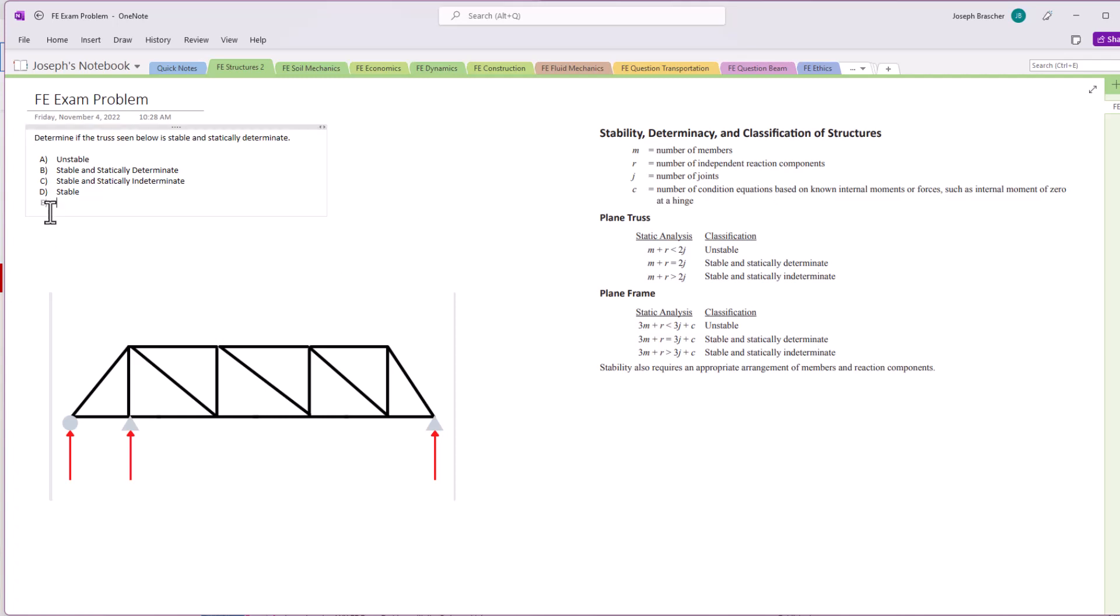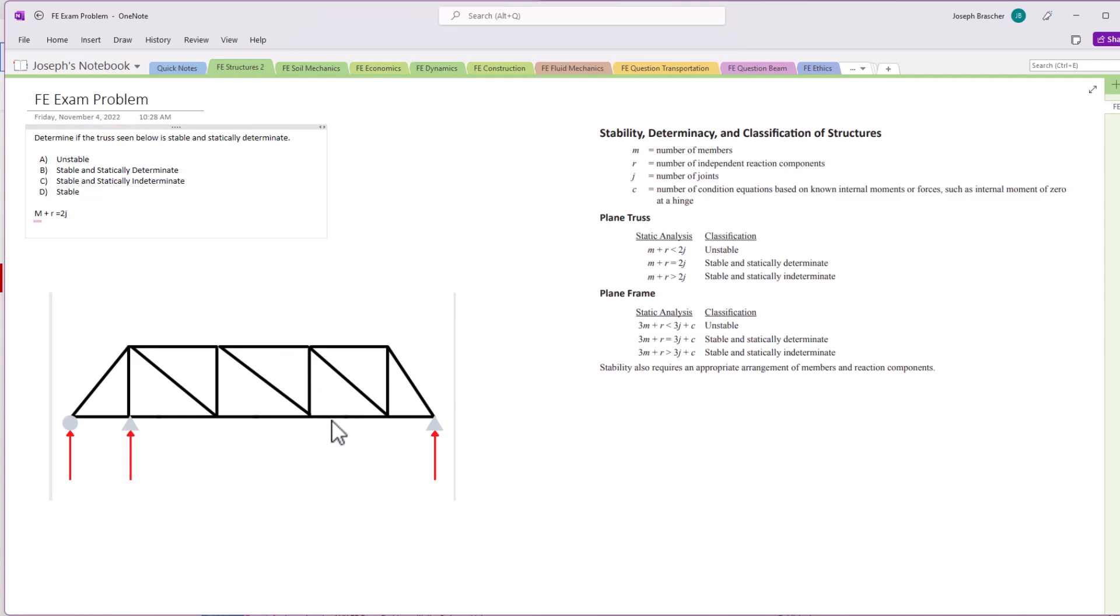So if I set up this equation here, m plus r equals 2j, we can use that as our blueprint for finding the answer. So m equals number of members, so let's count the number of members in this truss. So we got one, two, three, four, five, six, seven, eight, nine, ten, eleven, twelve, thirteen, fourteen, fifteen, sixteen, seventeen. So we got 17 members.